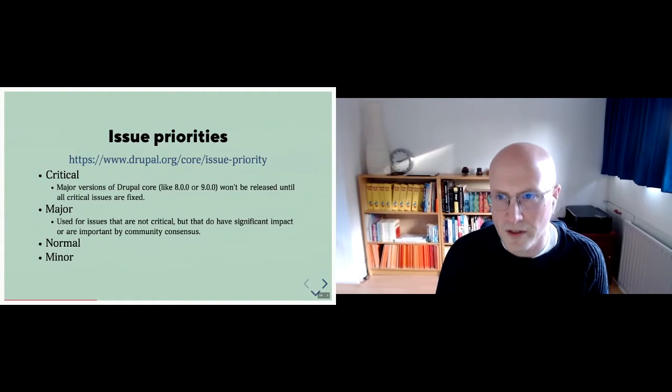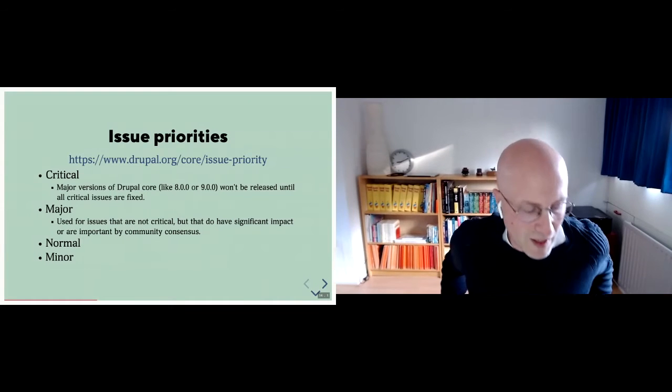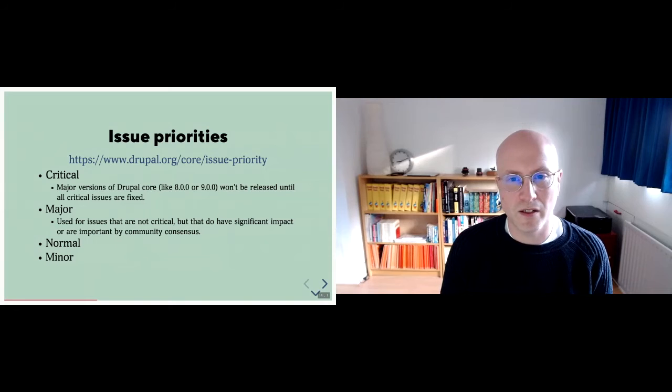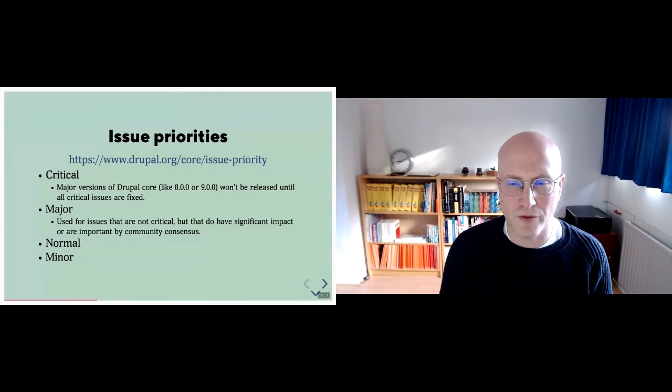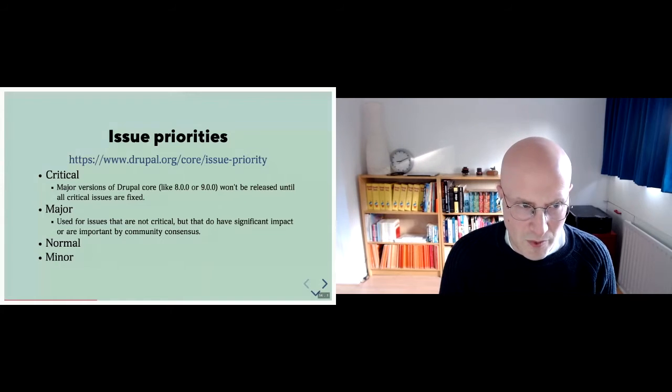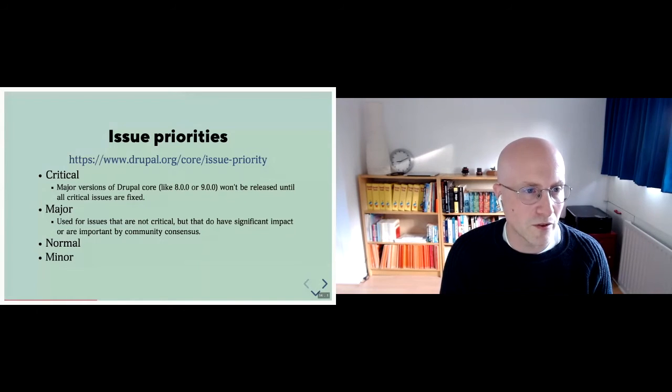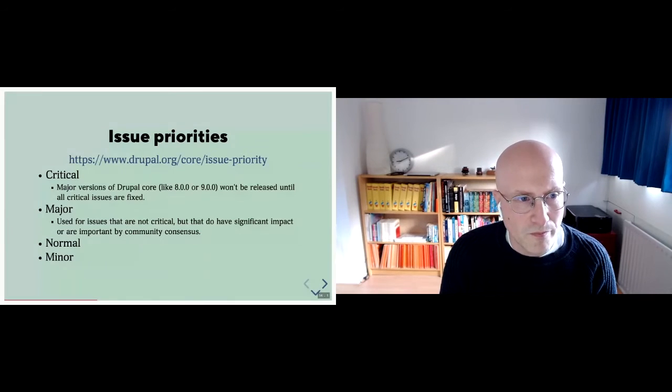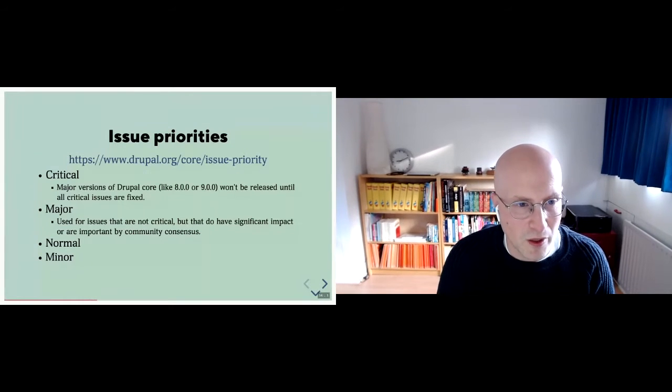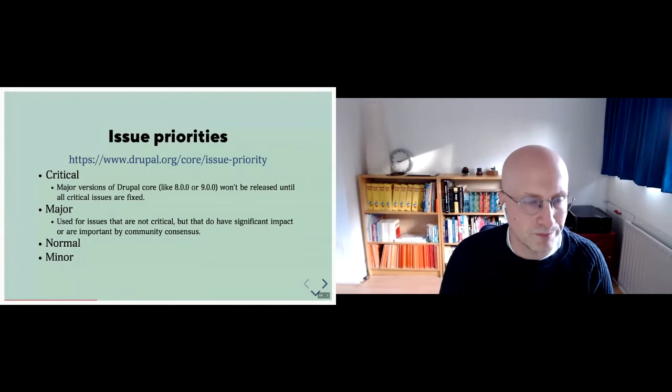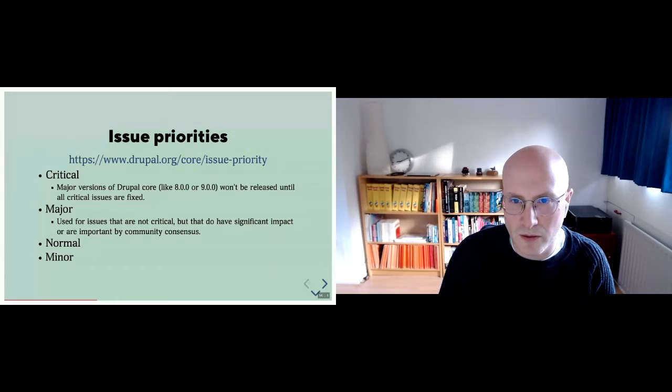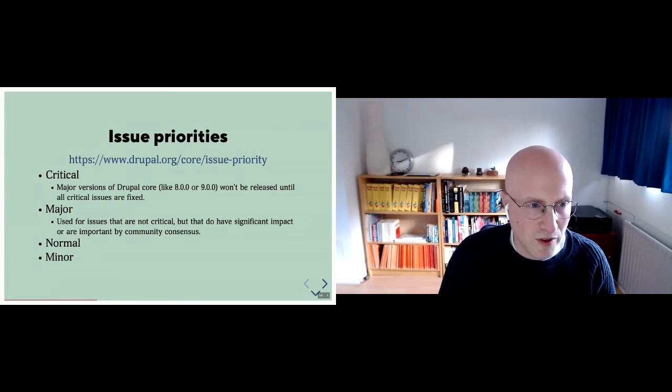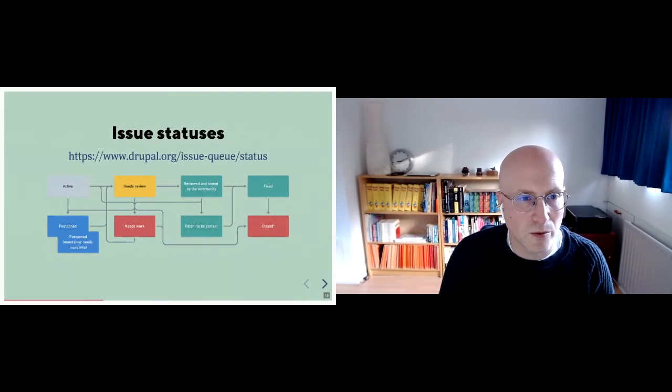Issue priorities. That's another aspect of issues. There's four priorities, basically. Critical and major actually also have an important meaning for Drupal core. Major versions of Drupal core will actually not be released if there are any critical issues. And major is just one step below that, basically. Still very important, but not as important that major versions will be blocked on them. I can go into more detail here, but I won't because the time does not really permit.